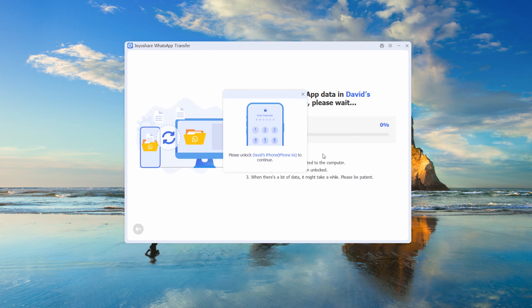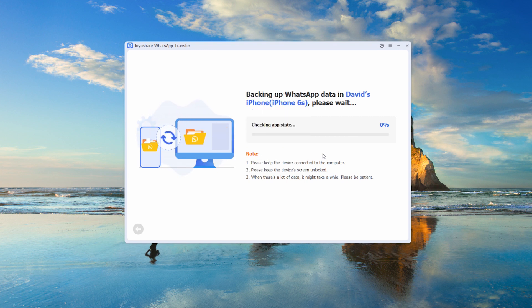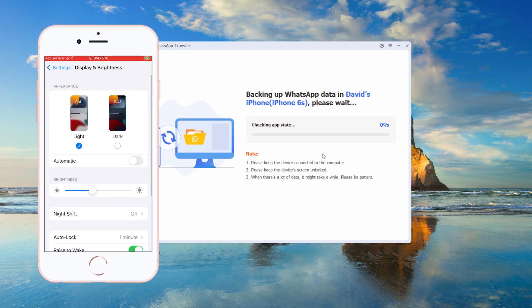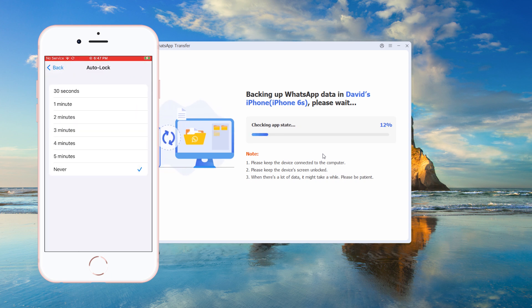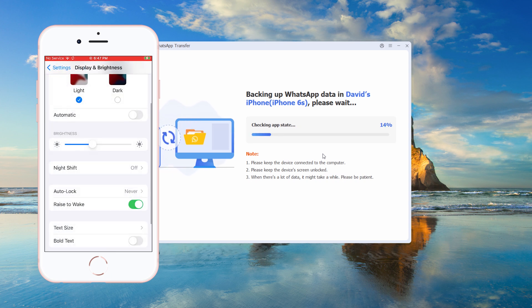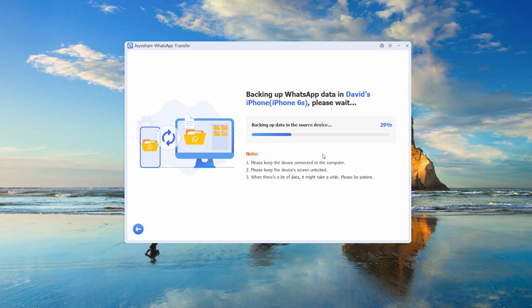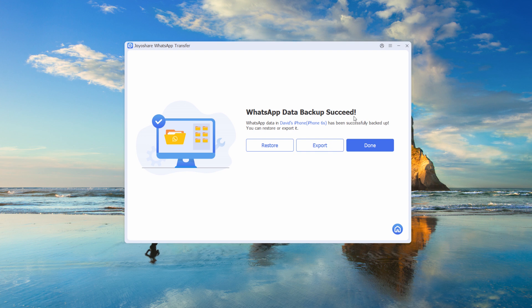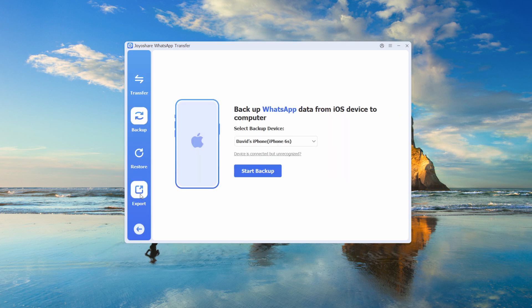Keep your iPhone unlocked during the backup by setting auto-lock to never in Settings. Step 3: Choose files to export.